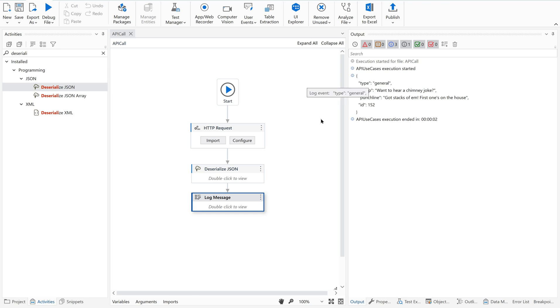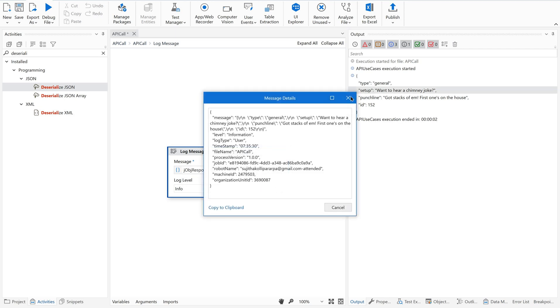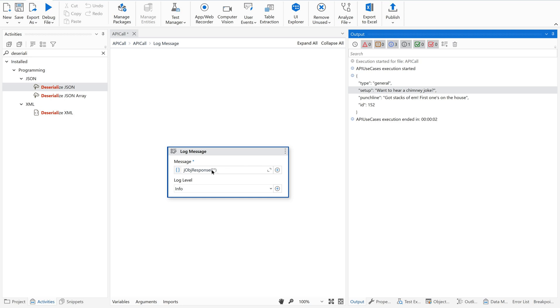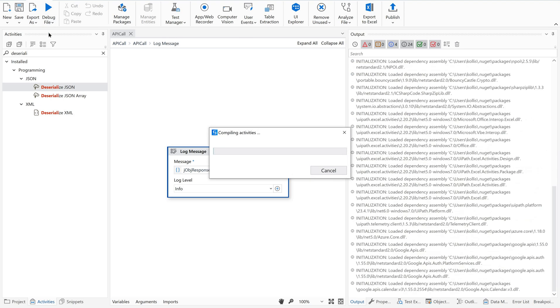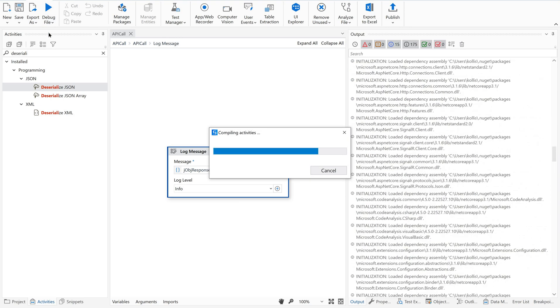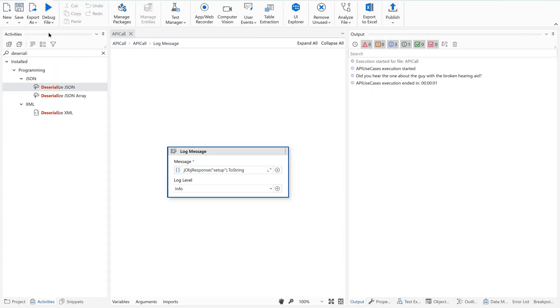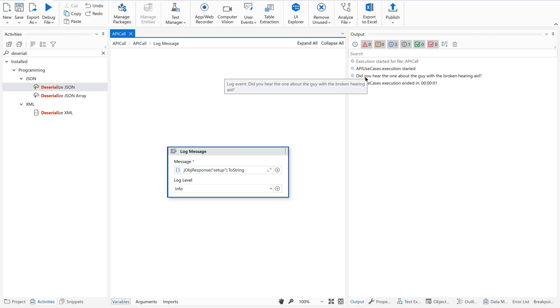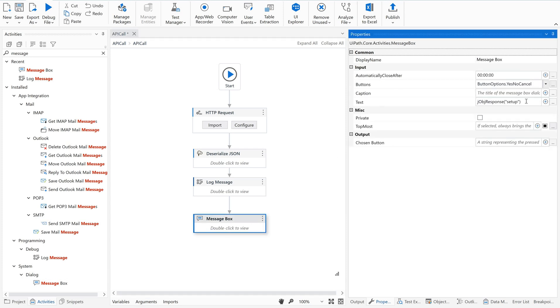Now what are we going to do? We are going to convert the output whatever we received using this HTTP request - that is nothing but our API response. We are going to convert this using deserialize JSON into our J object in order to get the required values. So there is something called input - we are supposed to pass this API response here.